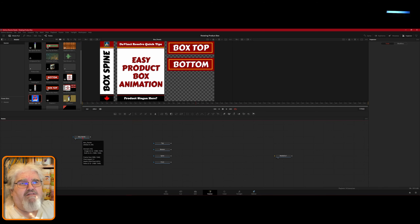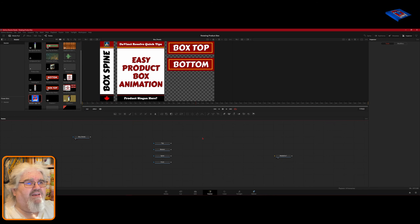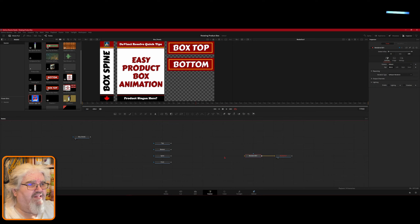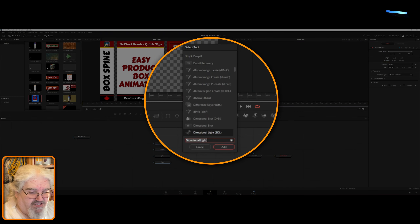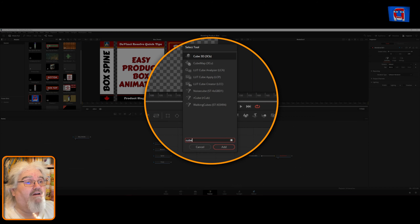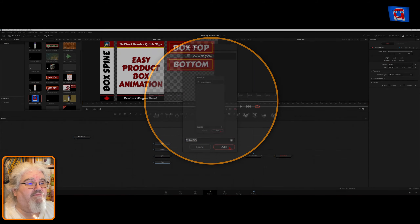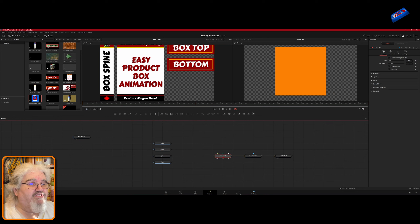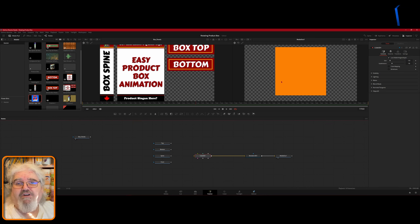The first thing we're going to need is a 3D Renderer, so we drag that from the toolbar and connect it to Media Out. Then we hit Shift+Space and type 'cube' to add a Cube 3D node. Now make a note that this face is orange right now, and the other sides are going to be all different colors.